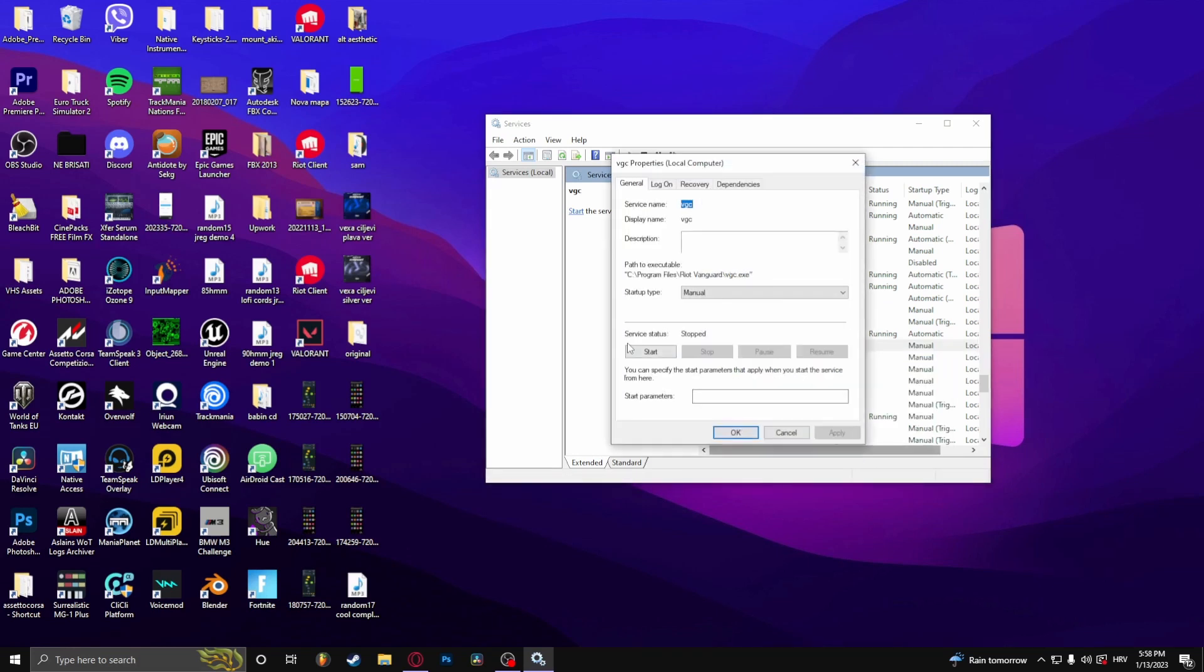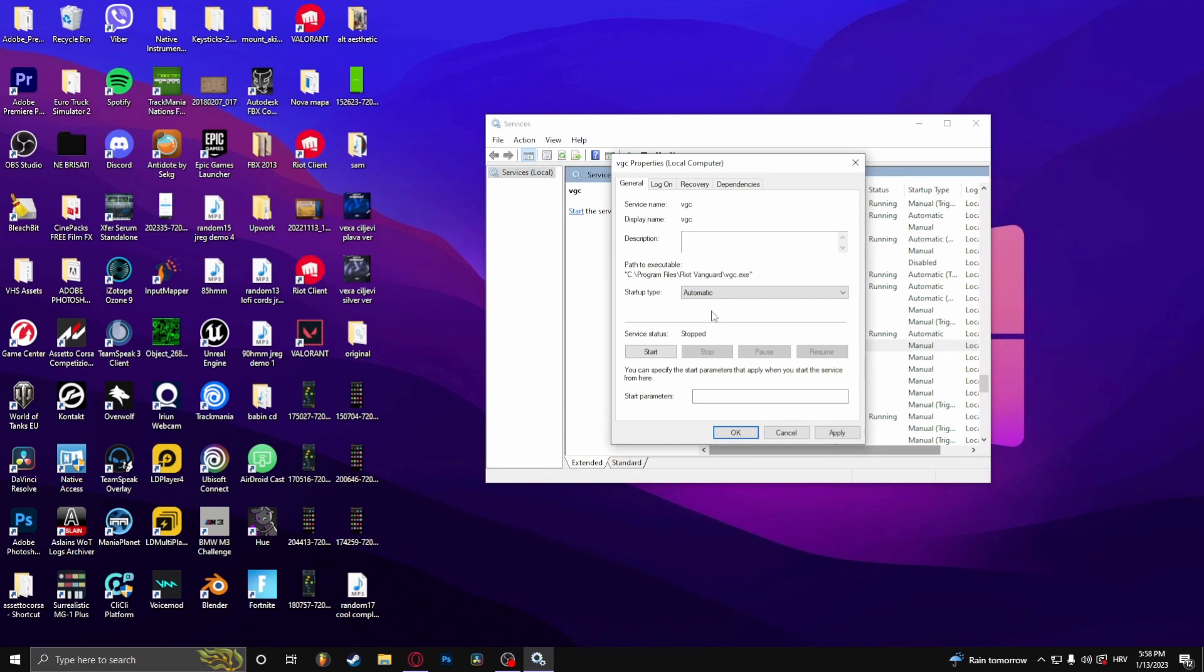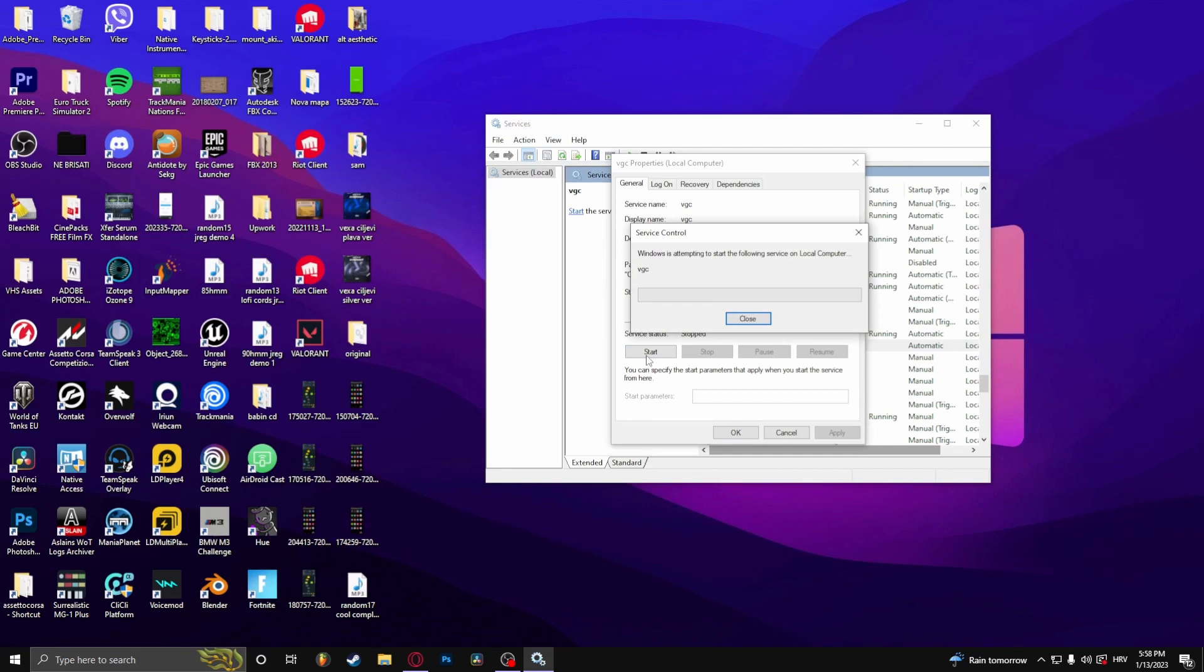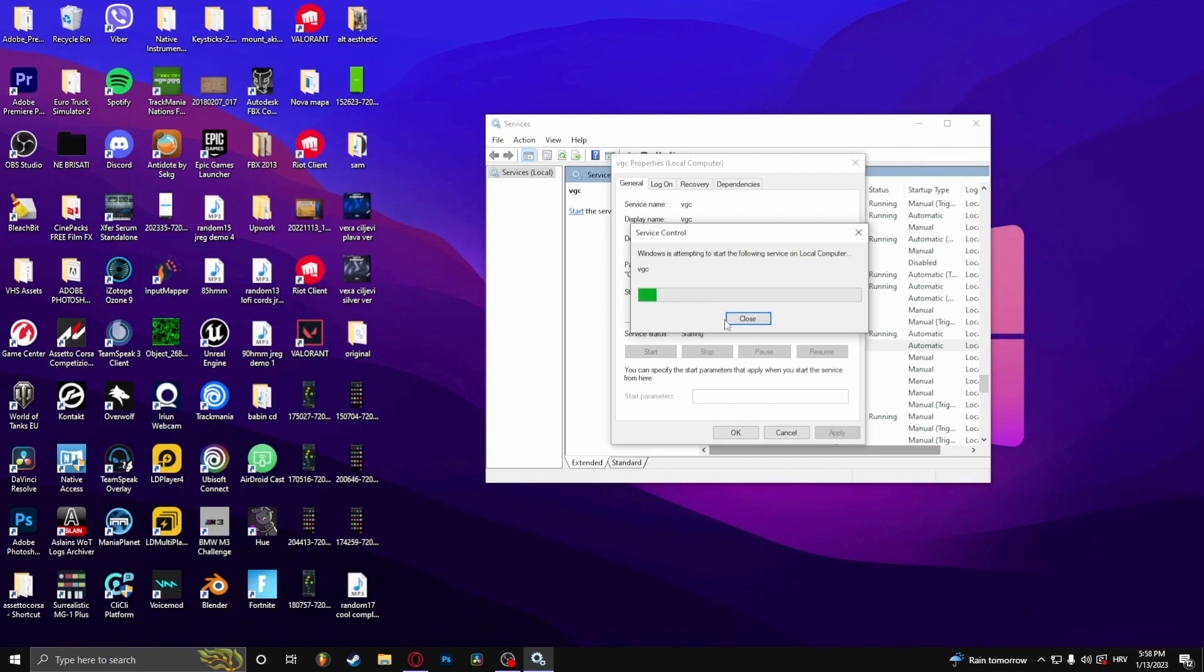Go to properties and select automatic. Click apply, and then click start. From there, you should be able to play Valorant.